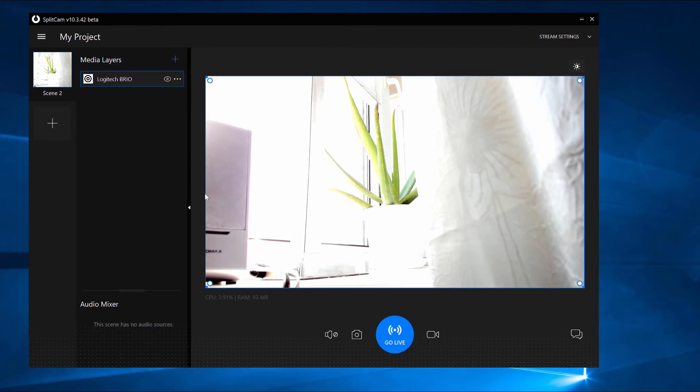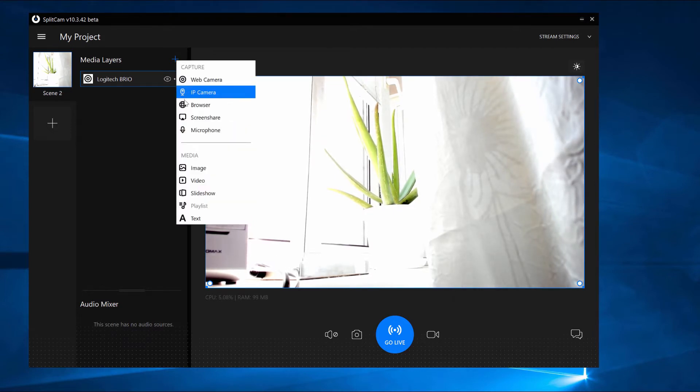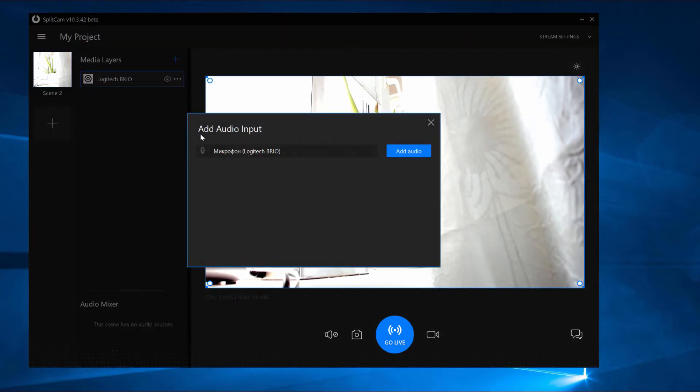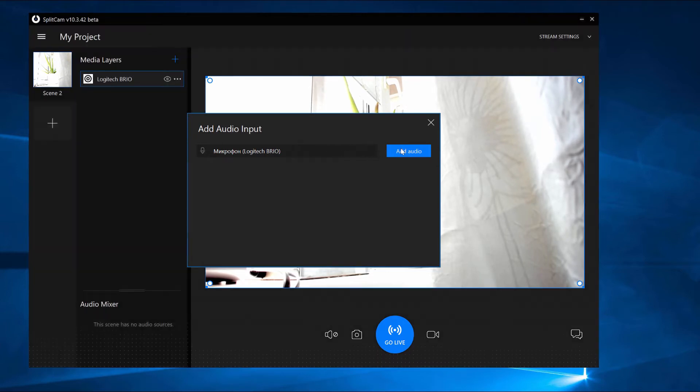Now click again on Media Layers Plus and choose Microphone. Choose your Microphone and add Audio.